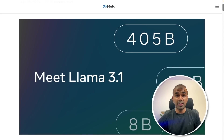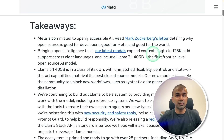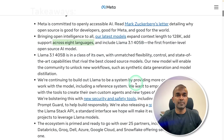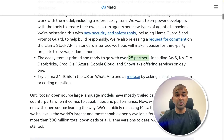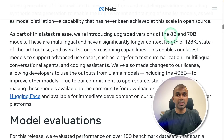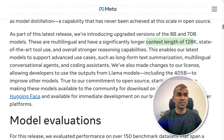Hi everyone, I'm really excited to show you Llama 3.1. This model is released with a context length of 128,000 tokens across eight different languages. You are able to generate synthetic data. This model is available with 25 different partners and you are able to use it right now, which I will show you how. Even for the 8 billion and 70 billion parameter model, the context length is 128,000 tokens.